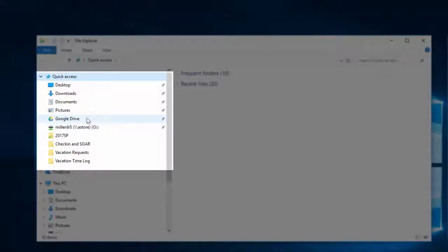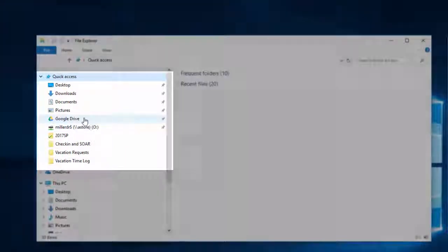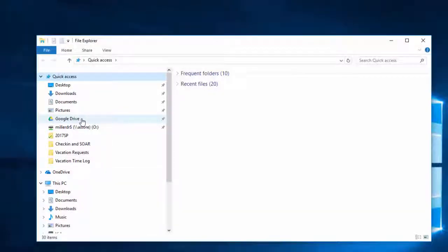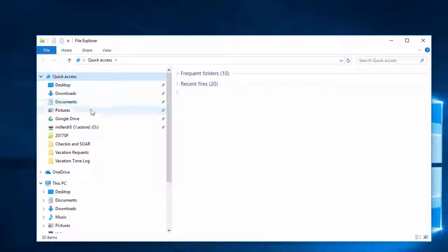If you have logged into your Google Drive, you'll also notice that this option should appear in your Quick Access area along with items like your Desktop, Downloads, Documents, and Pictures.